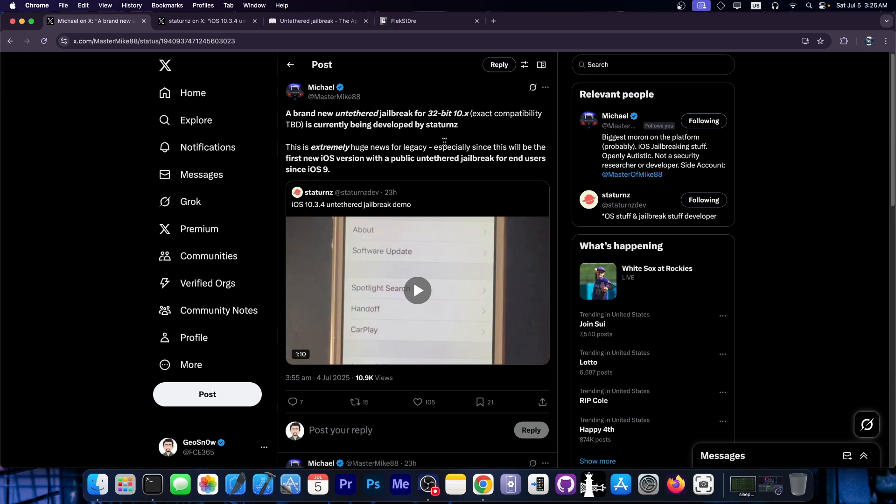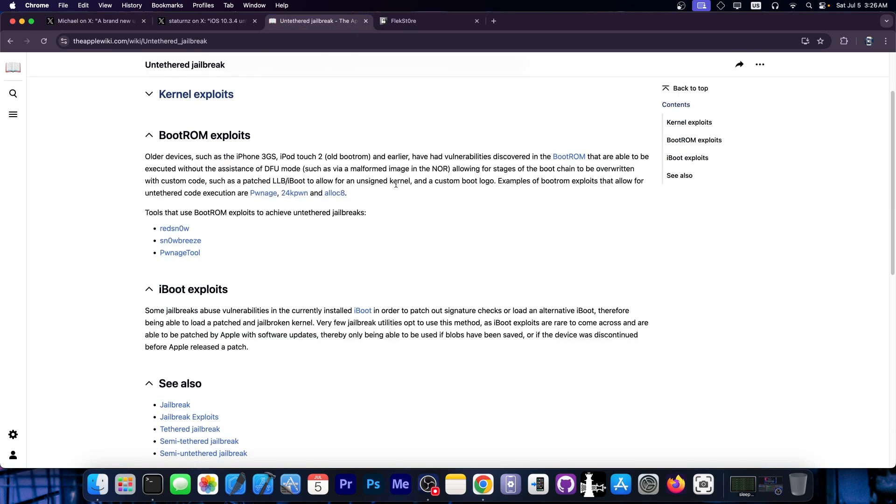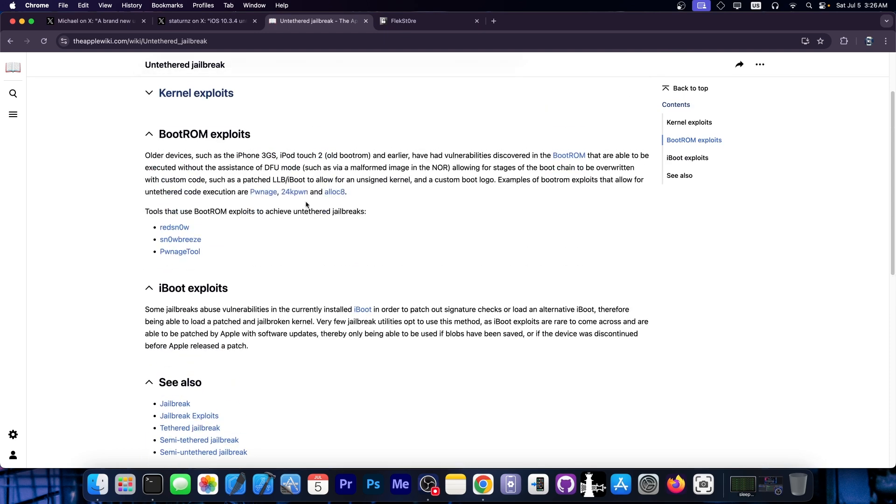So yes, while this may not mean much for those of you waiting for jailbreak on the latest iPhone 16 or 15 and stuff like that, it's going to be a huge release for those of you who still have legacy devices to play with or to experiment with. And this will allow you to not worry about resigning jailbreak stuff anymore. Those are, as I said, the best kind of jailbreak.